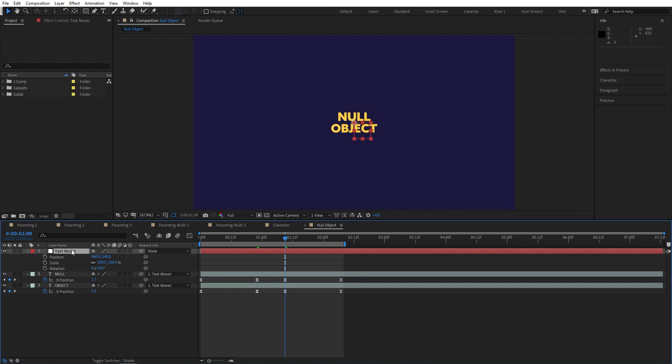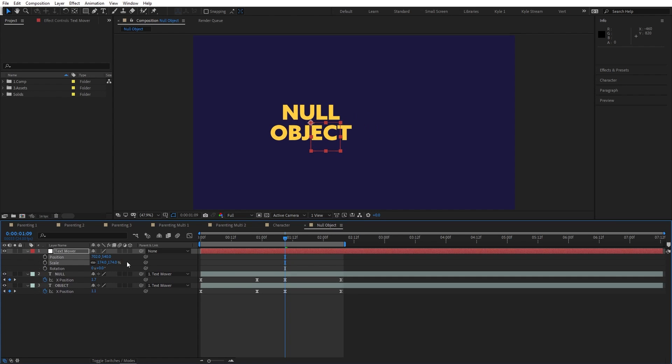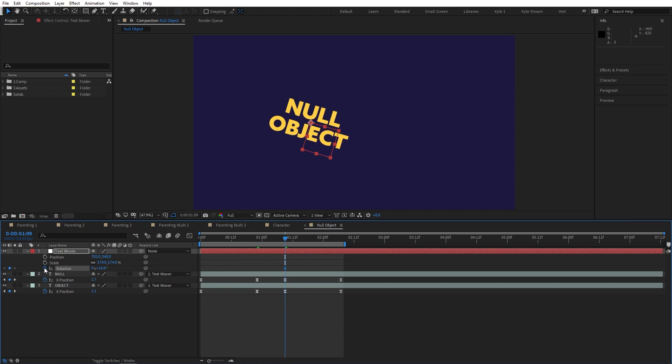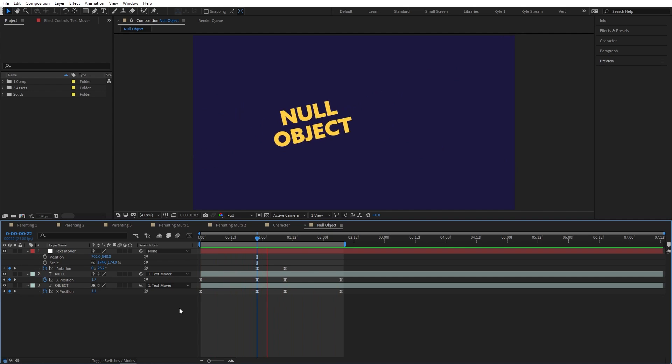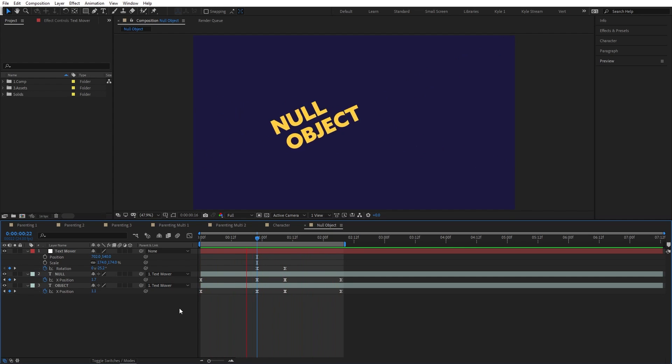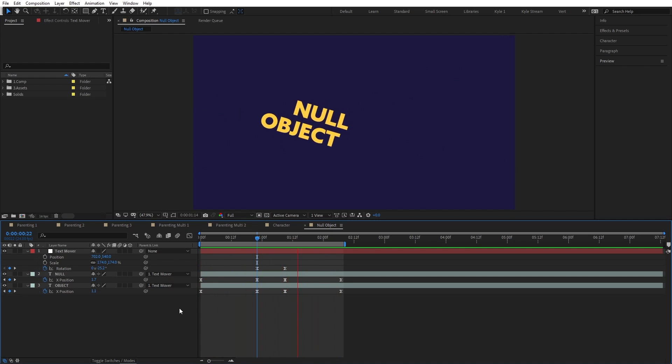Now I can change the position and scale of this null, even rotate it, even animate it, and those two text layers continue behaving the way I want relative to the transforms I just applied to the null. I've given myself an extra way to adjust and control everything without messing up the existing keyframes and in a way that hasn't added any new visible elements to my composition.